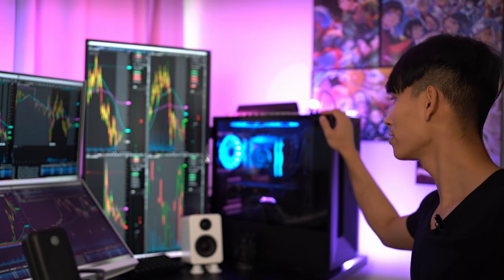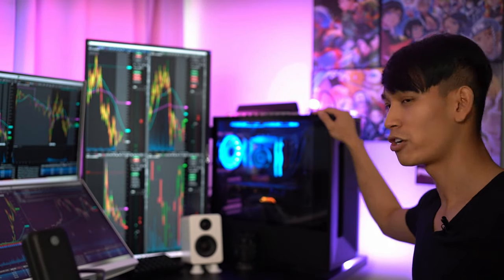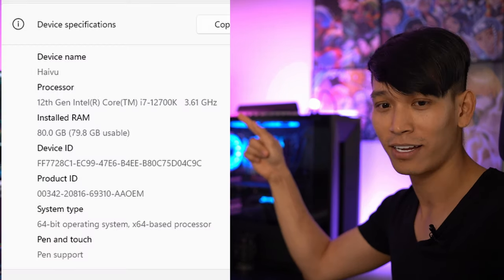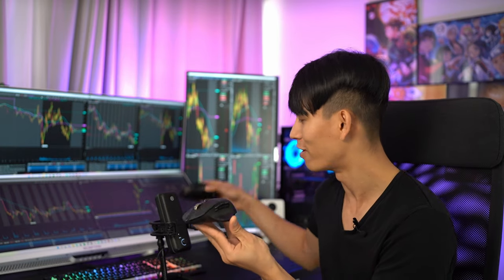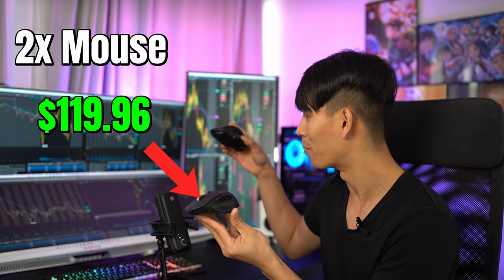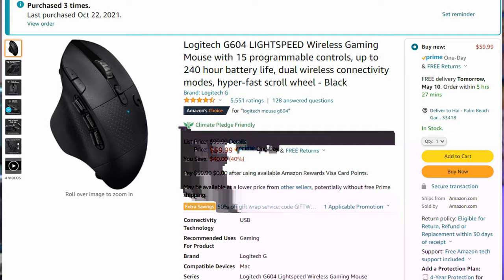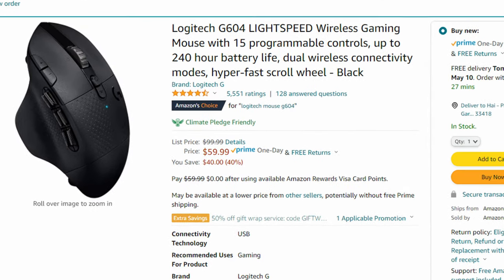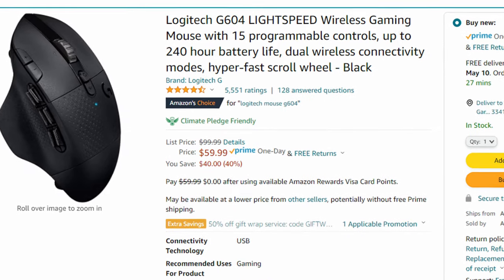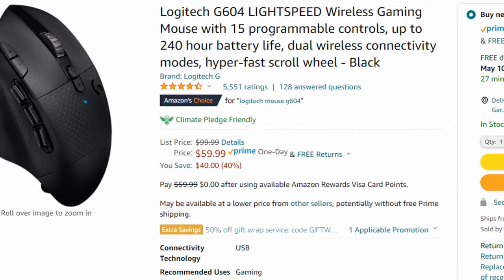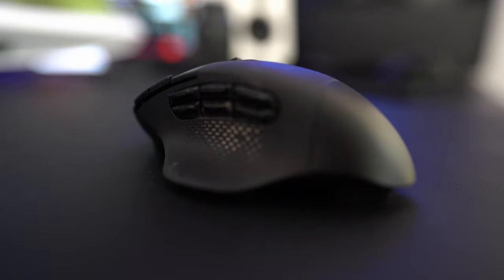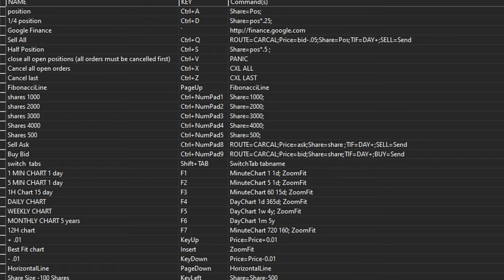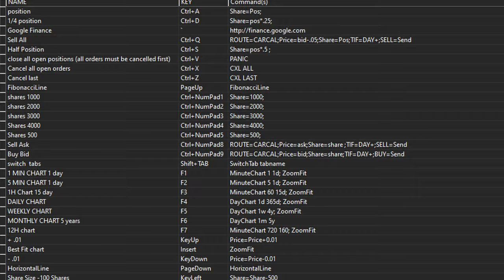And this right here is a computer. Pretty sure you guys already know that. Here are all the specs. Now the next item is critical for day trading. I was not able to do my day trading without it, which is my mouse. And I actually have two of them. This mouse right here, I would say it is the best mouse for day traders. I tried many other mice before. This mouse has great battery life, is wireless, and it has a bunch of buttons right here where I can assign my hotkeys for day trading on there.